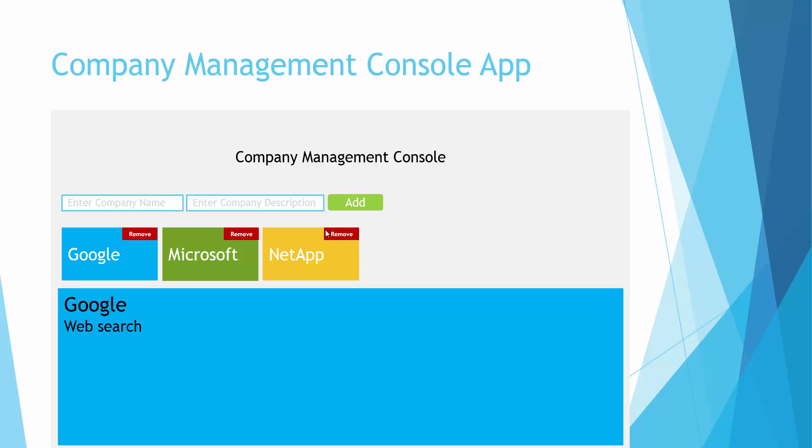...it adds the company in this list here and displays the company. User also has the option to click on these companies and when they click, the company's respective details would be displayed here. User also has the option to remove the company from this list.